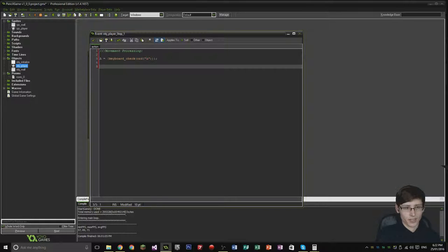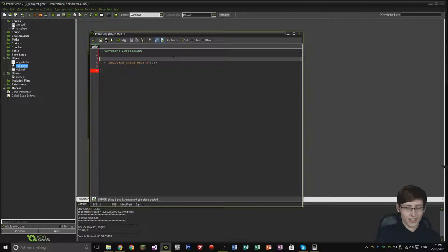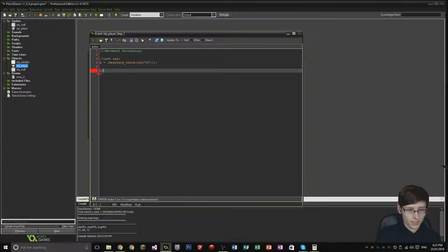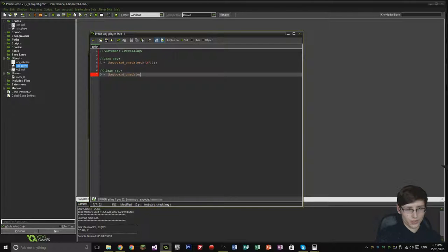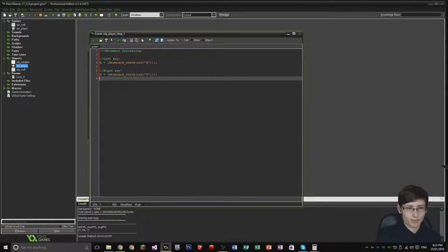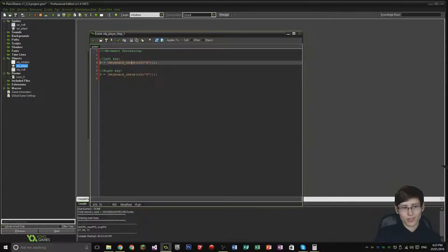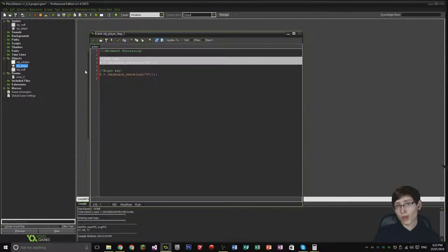Next we want to do D, which is going to be the right key — bearing in mind A is the left key. D is going to equal keyboard_check(ord("D")), but it's going to be slightly different because the left key and right key need to process direction.